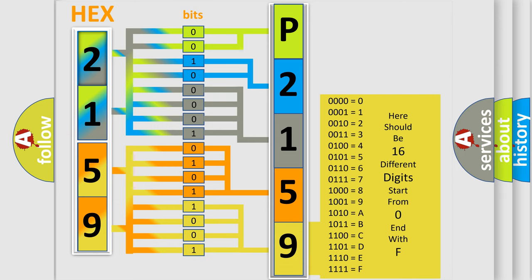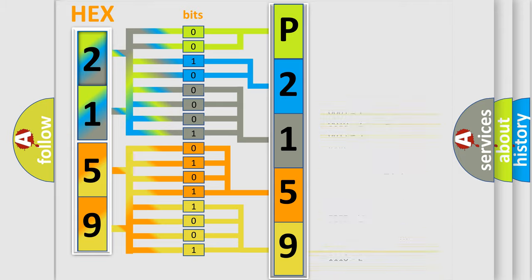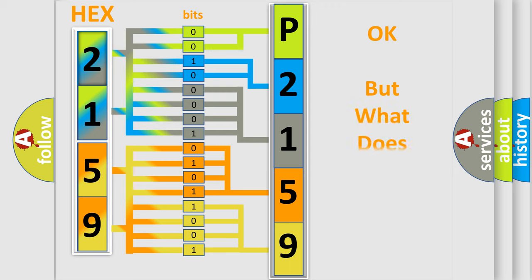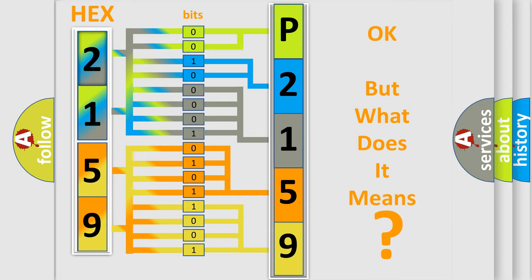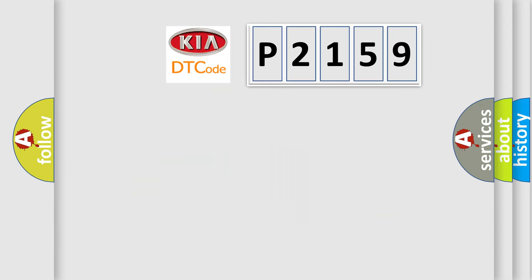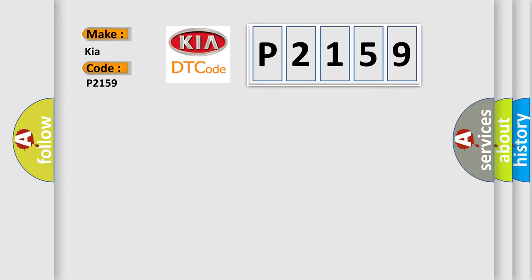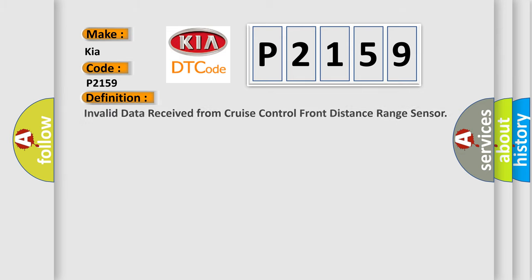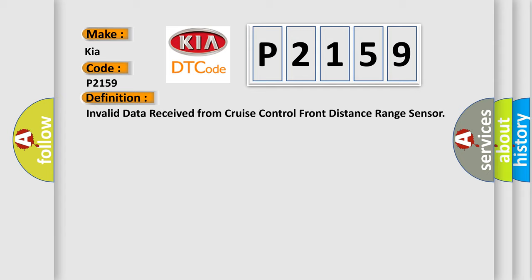We now know in what way the diagnostic tool translates the received information into a more comprehensible format. The number itself does not make sense to us if we cannot assign information about it to what it actually expresses. So, what does the diagnostic trouble code P2159 interpret specifically for KIA car manufacturers? The basic definition is Invalid data received from cruise control front distance range sensor.